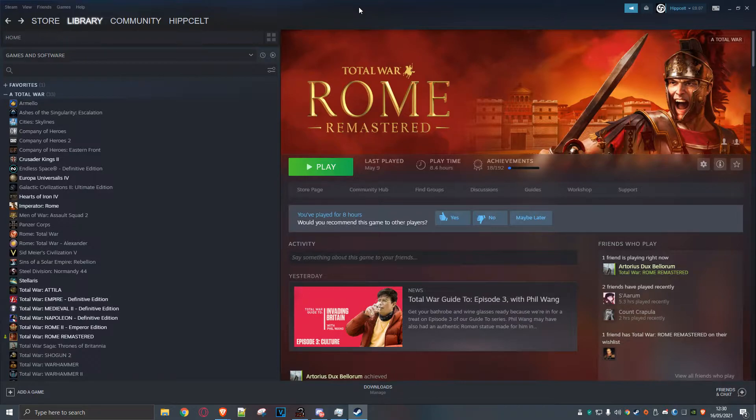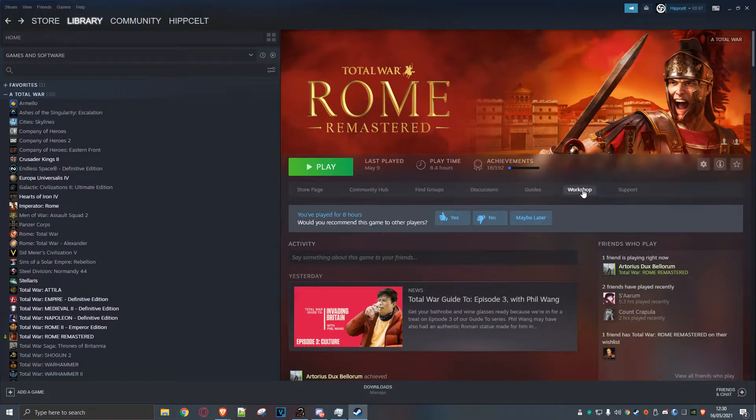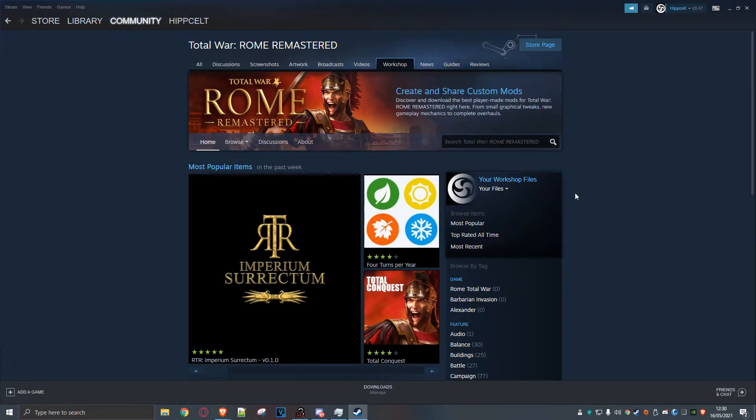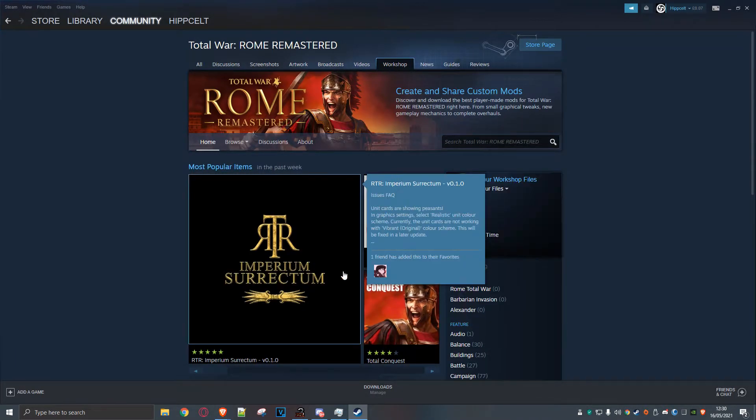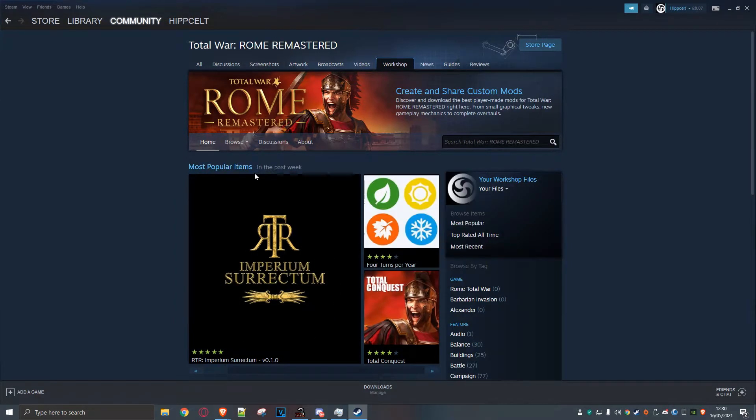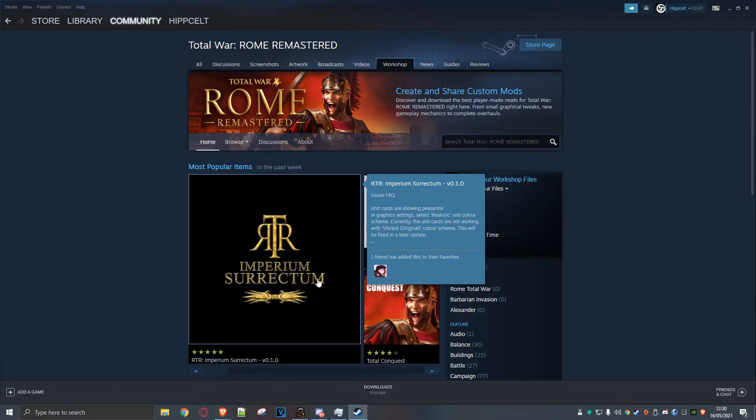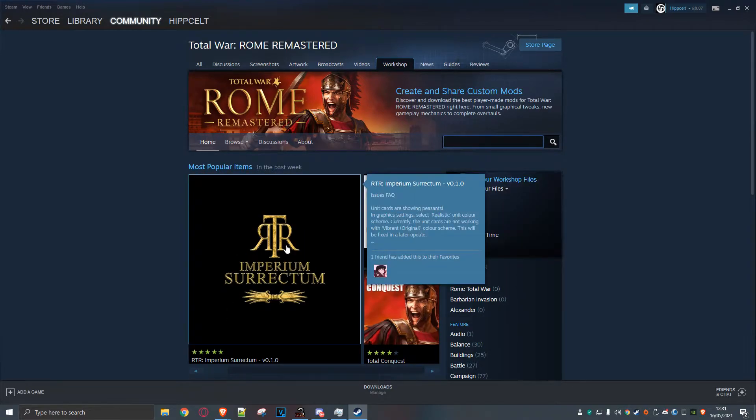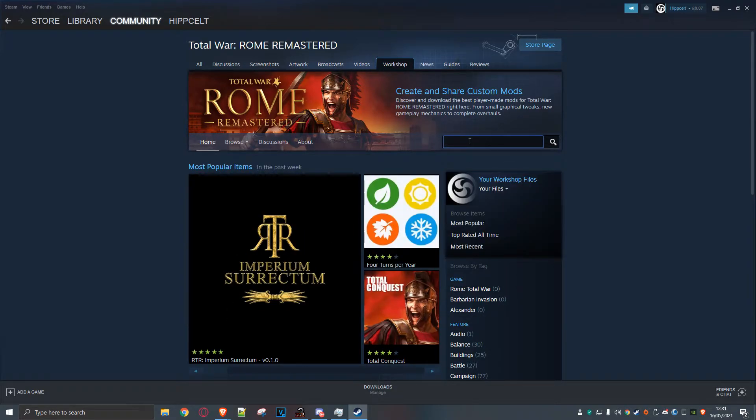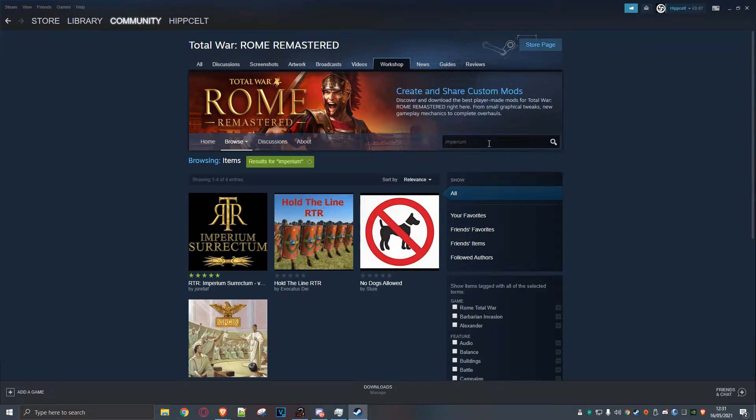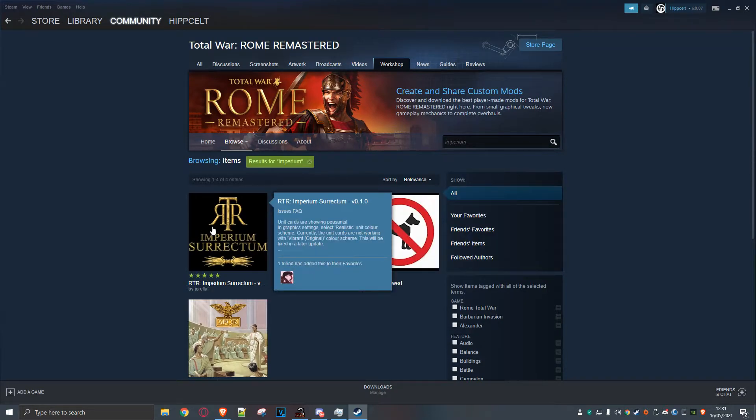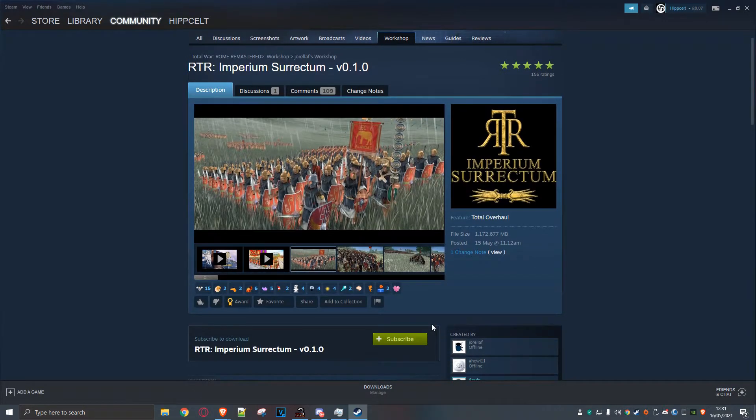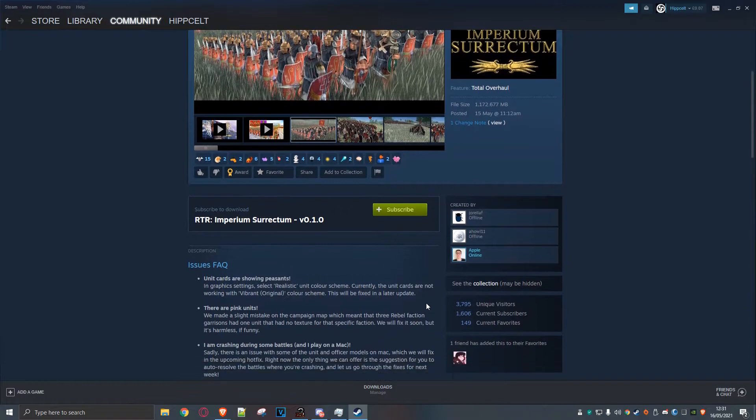So here we have the main page in Steam. Just pop to the workshop. Now, I want to get Rome in Imperium Surrectum. But if it wasn't popular, as it's one of the most popular items this week. Let's say I'm trying to do it in a month. You wouldn't see this. You'd have to do a search. So let's just type in Imperium. Do a little search. I could type the whole thing. Here it is. I grab it and just click on subscribe.